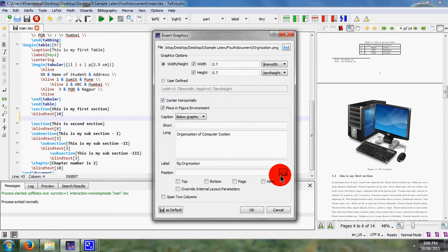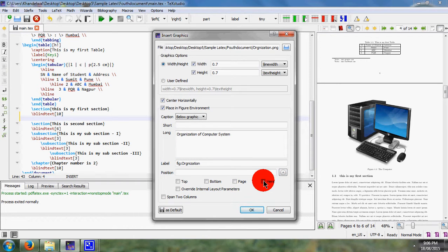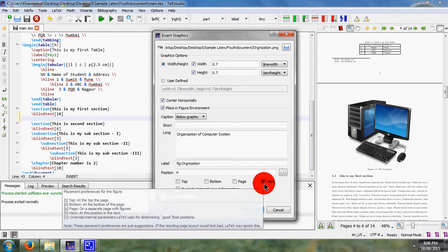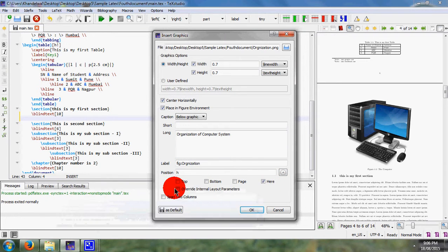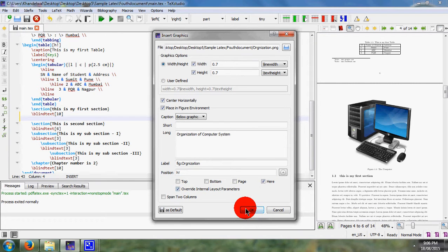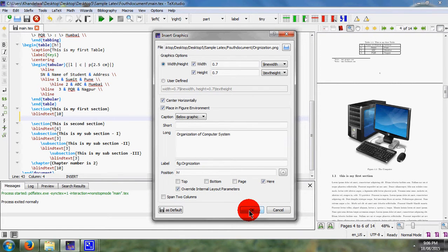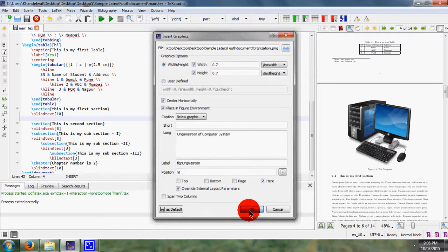Again I consider its position, means same position where I want and I want to overwrite it. I mean forcefully it can be placed at that particular location. Again click on okay.